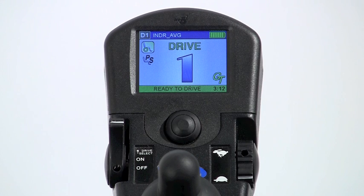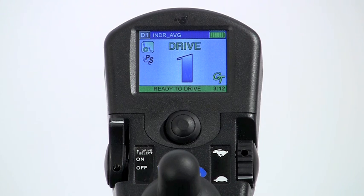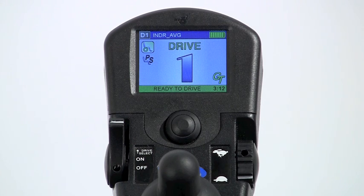Powered seating systems operating through the driver control are essentially classified as either single actuator systems, such as tilt only, or multiple powered seating systems, such as tilt and recline. This video will review the programming for single actuator systems through the driver control for systems with expandable electronics.